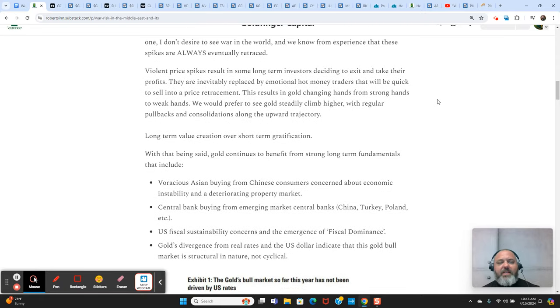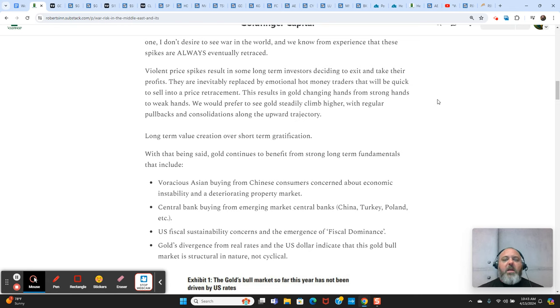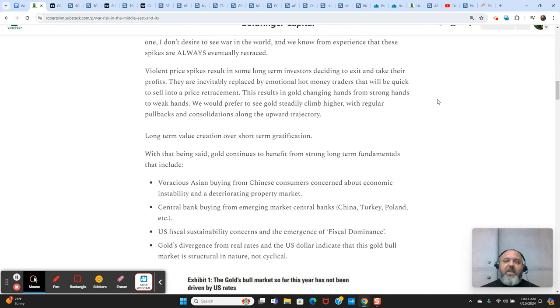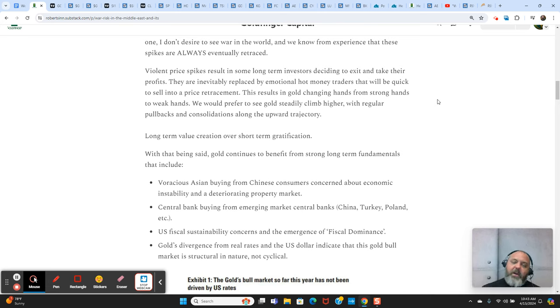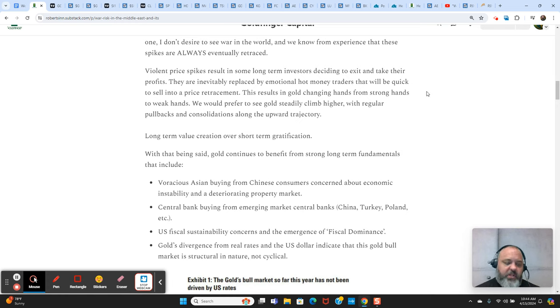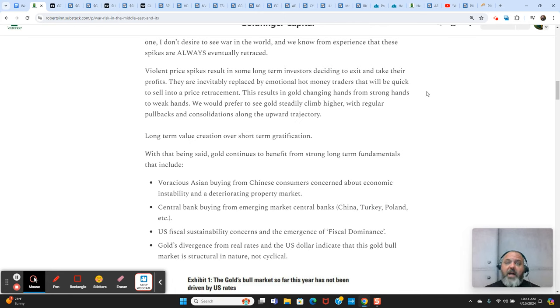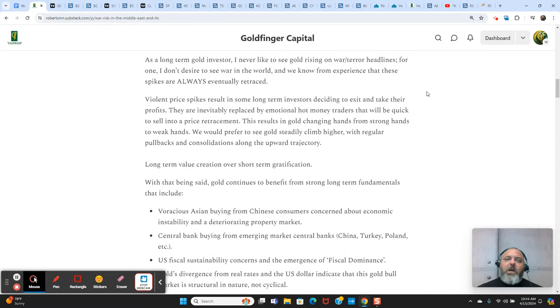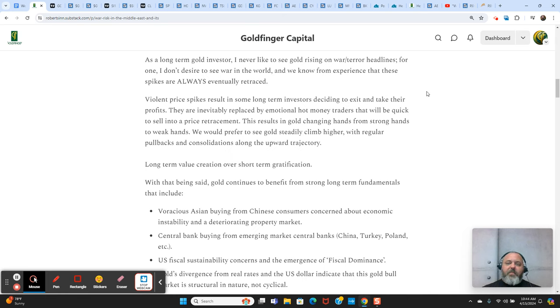But one of the things that violent price spike on some events, some horror headline terror attack, violent price spikes, what they do to a market is they motivate long-term holders, stronger holders to liquidate their position, to take the windfall, the big profit. And the people buying from them are the hot money traders chasing the headlines. As soon as the event is over, then all those hot money traders are dumping. And so you then have a situation where the market has transitioned a portion of its holders from strong hands to weak hands. And that creates a reset in the market that takes time to work through.